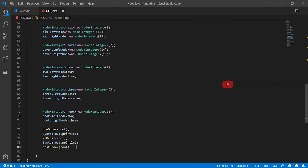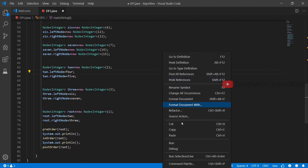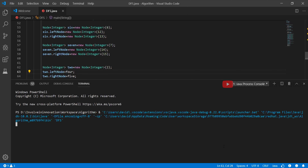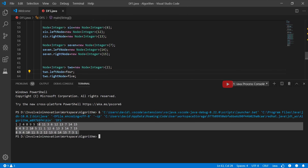Now we invoke pre-order, in-order, and post-order in the main function. We get the pre-order, in-order, and post-order results. In pre-order, the root node is traversed first, followed by left and right. In in-order, the left node is traversed first, followed by root and right. In post-order, left and right nodes are traversed first before traversing the root node. And this is the core of depth first search.